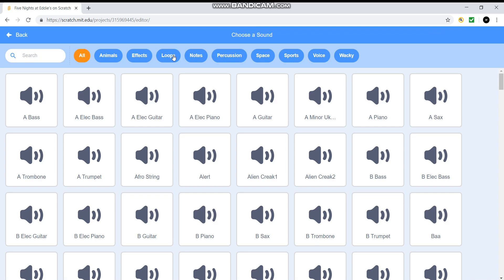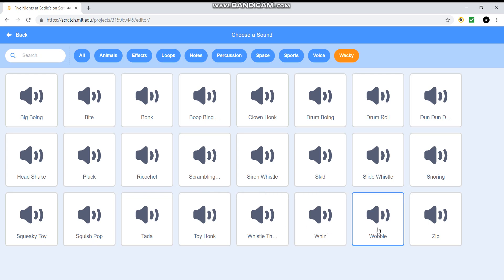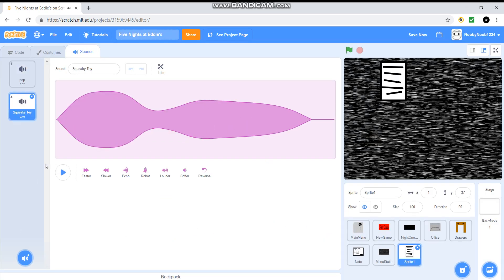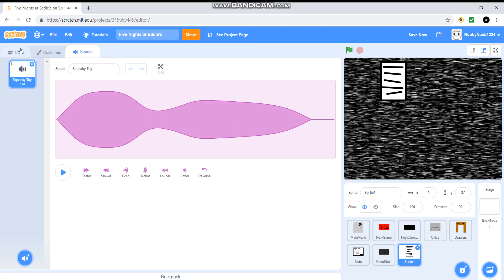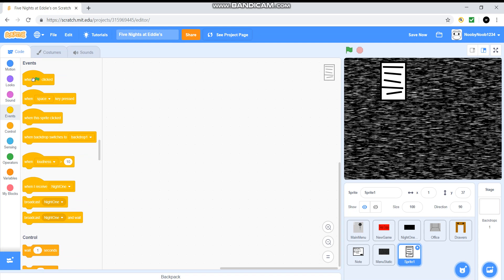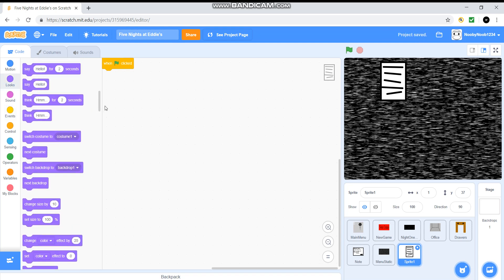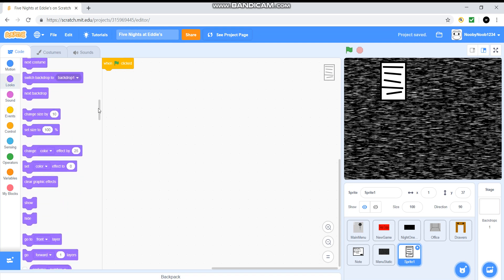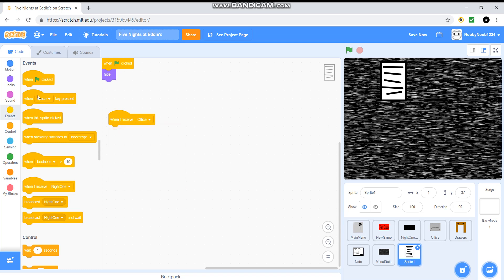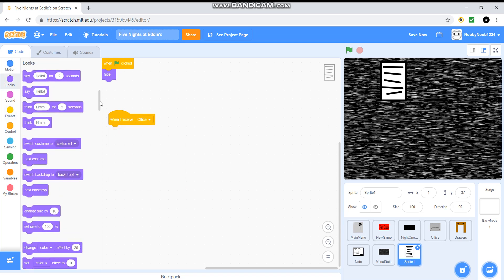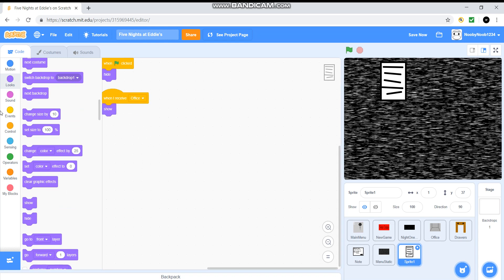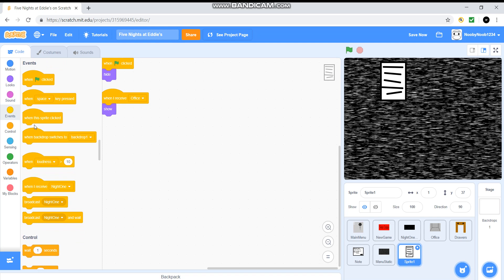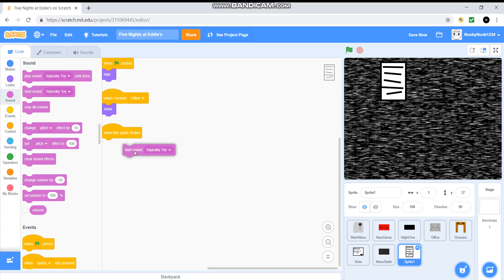And now we're just going to add a sound. Now let's go on. Wacky. I'll choose only one of these, but I'm going to get the squeaky toy. I don't know why. I just am really. So when flag is clicked, just add that bit. Save. Hide. When I receive office. Show. When this sprite clicked, start sound squeaky toy. So now we have this.